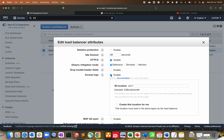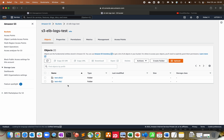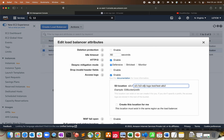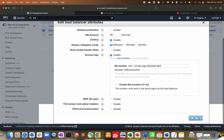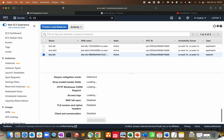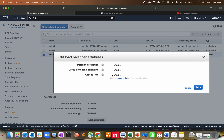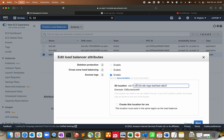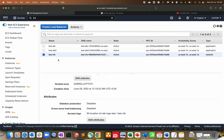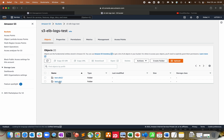After correcting the account ID in the bucket policy, going back to the load balancer and re-entering the S3 path for the ALB — copy the path, go back to the ALB, paste it, and click 'Save.' It saves successfully. Doing the same for the Network Load Balancer — using the NLB folder path — click 'Save.' Both load balancers are now sending logs to the same bucket.